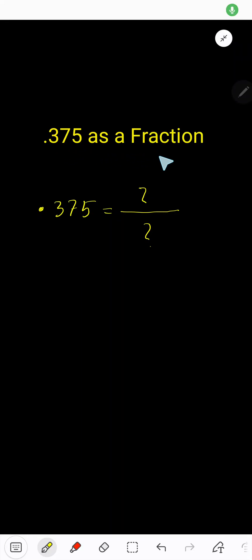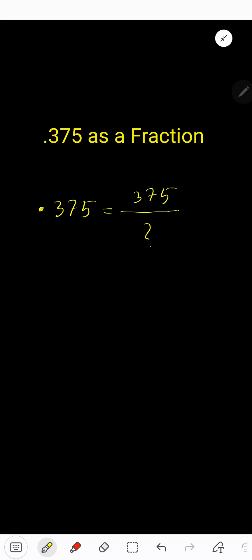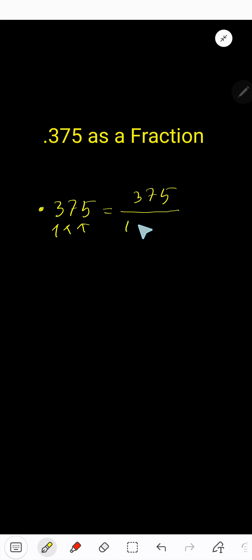0.375 as a fraction. We need a numerator and denominator. For the numerator, write the number 375. For the denominator, for every digit after the decimal, you consider 10. Here we have three digits after the decimal, so the denominator is 1000.